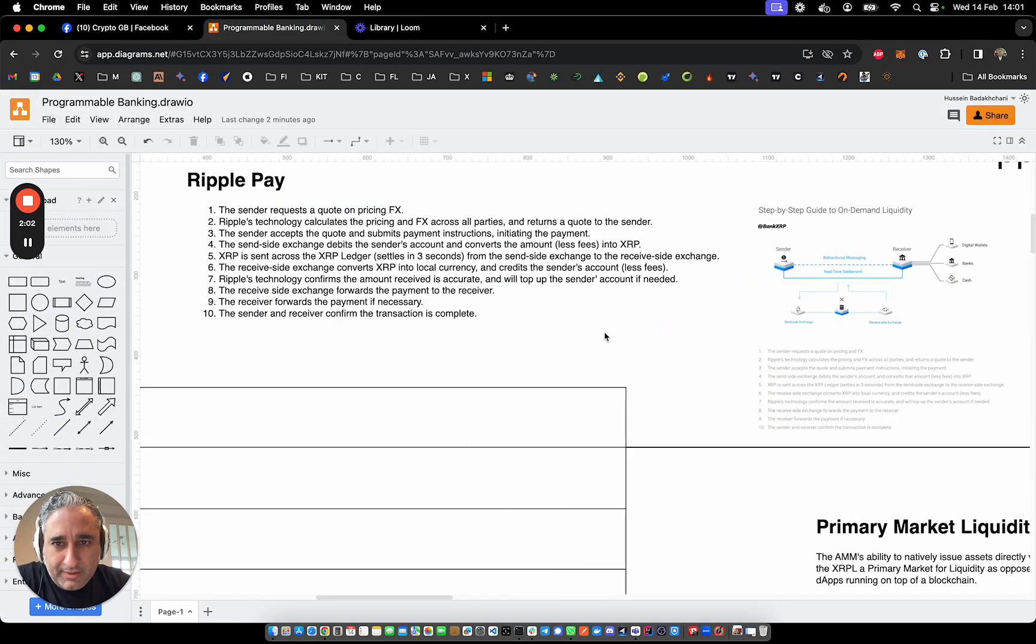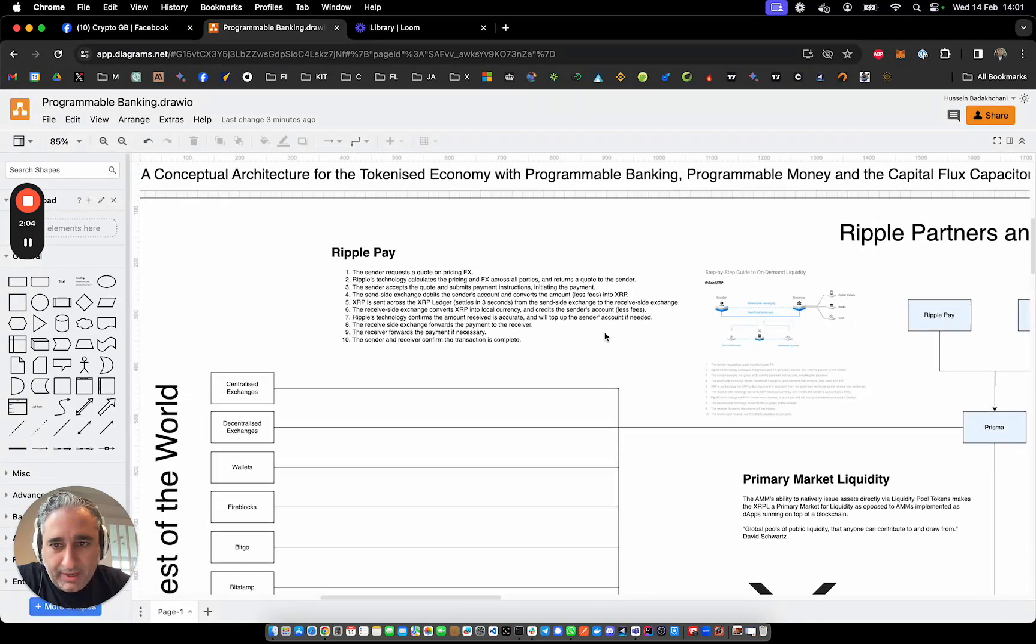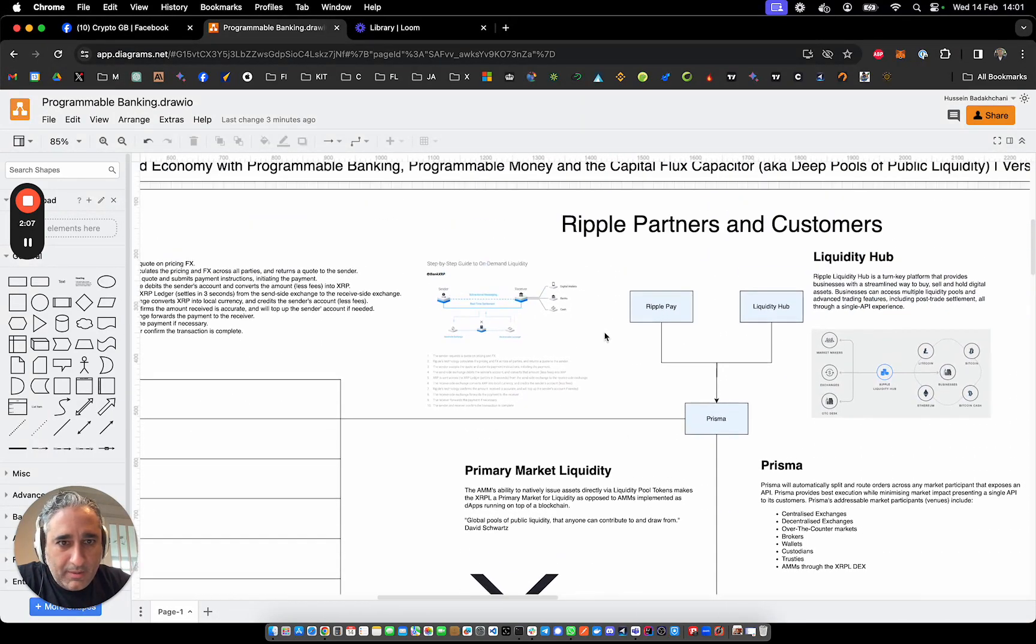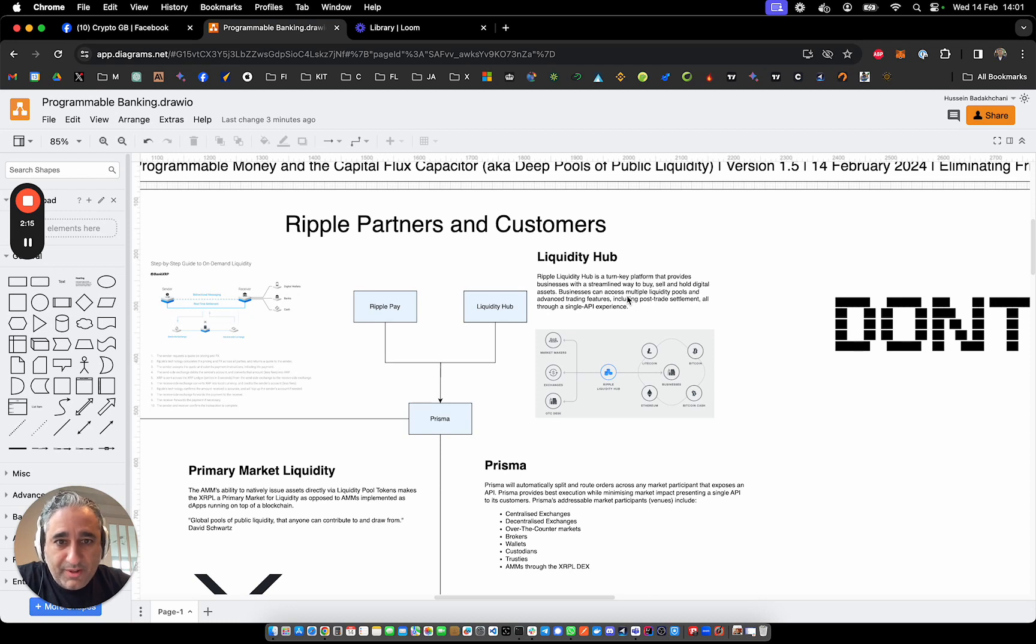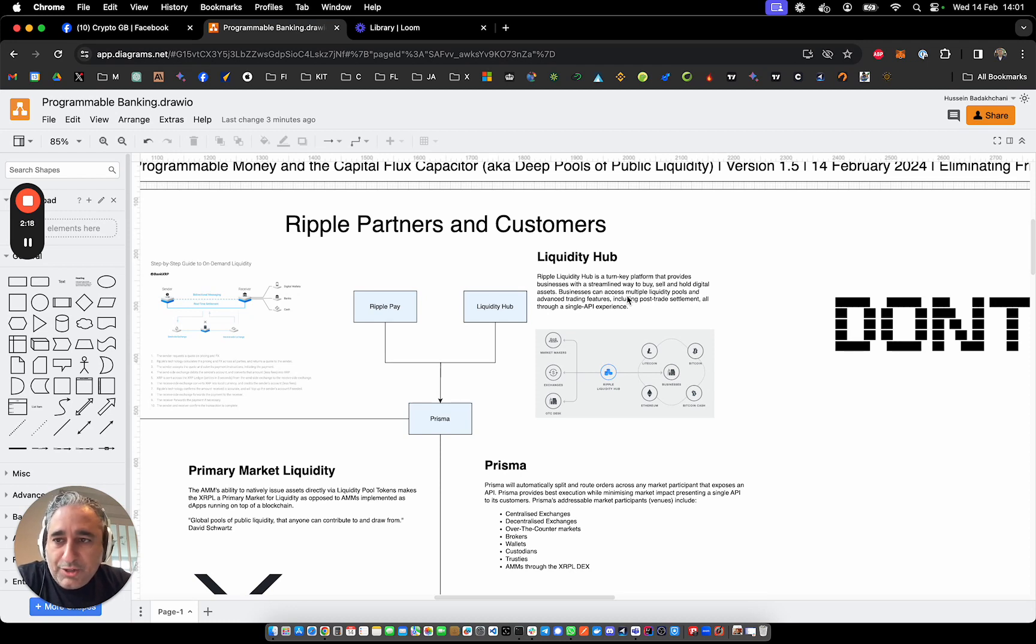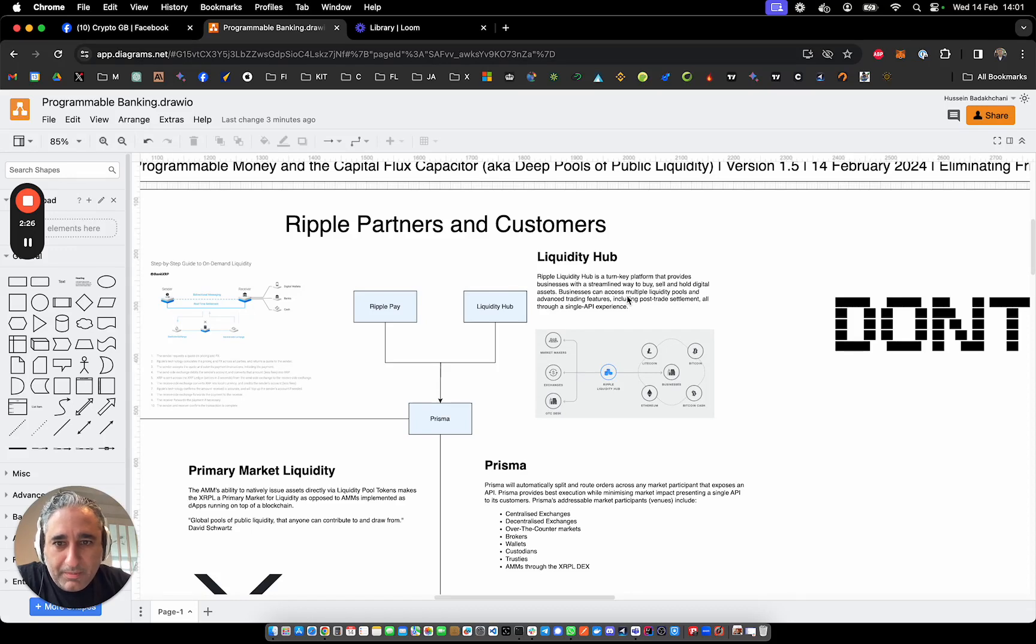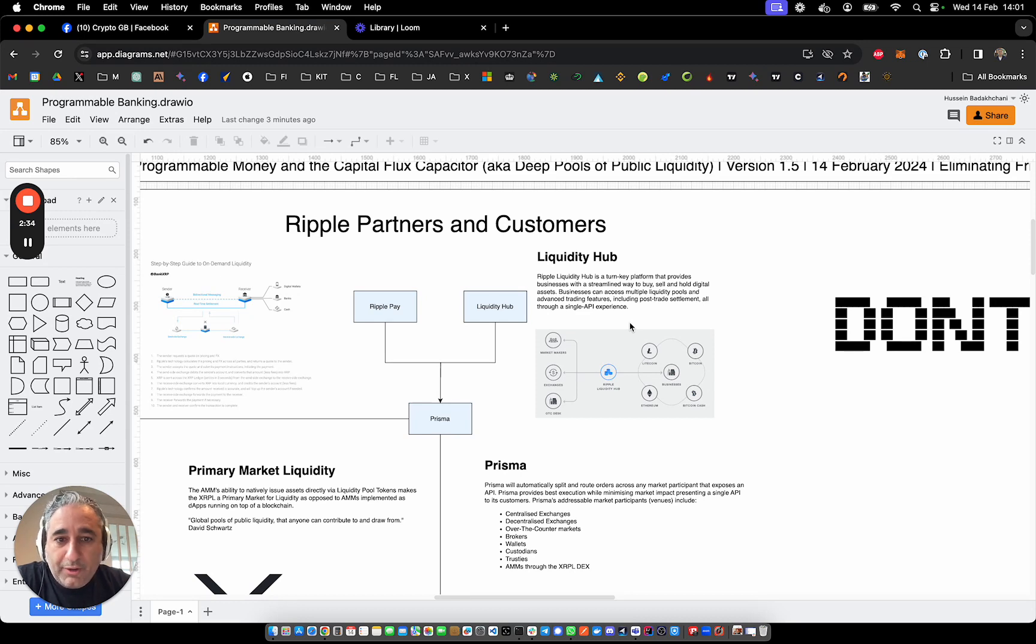I think the important thing to take away here is that Ripple Pay and Liquidity Hub provide like turnkey platform, turnkey solutions for businesses. So recent acquisitions such as Metaco and the other custodial service provider really give Ripple the ability to transfer value, convert value, and store value in the form of digital assets.